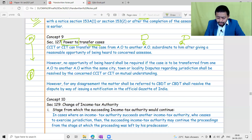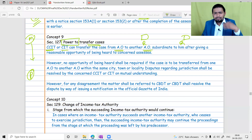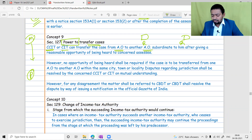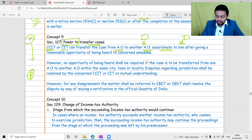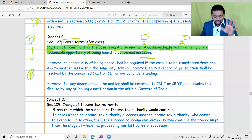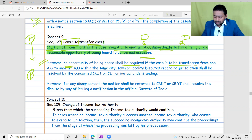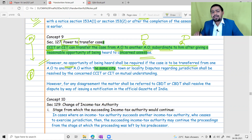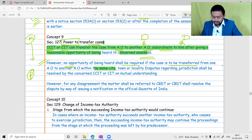CCIT and CIT have the power to transfer cases from one AO to another AO after giving reasonable opportunity of being heard to the concerned assessee. However, no opportunity of being heard is required if the case is transferred from one AO to another AO within the same city, town, or locality. Disputes regarding jurisdiction shall be resolved by the concerned CCIT and CIT by mutual understanding.